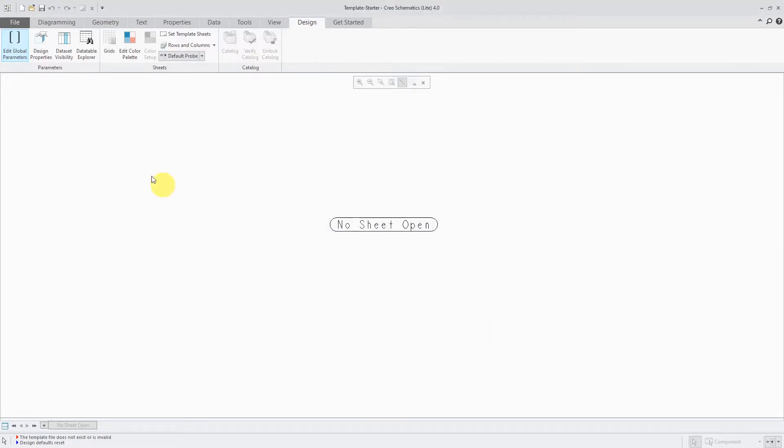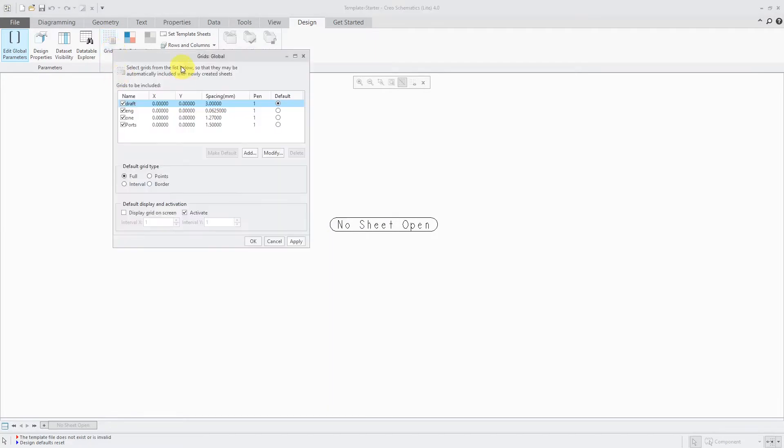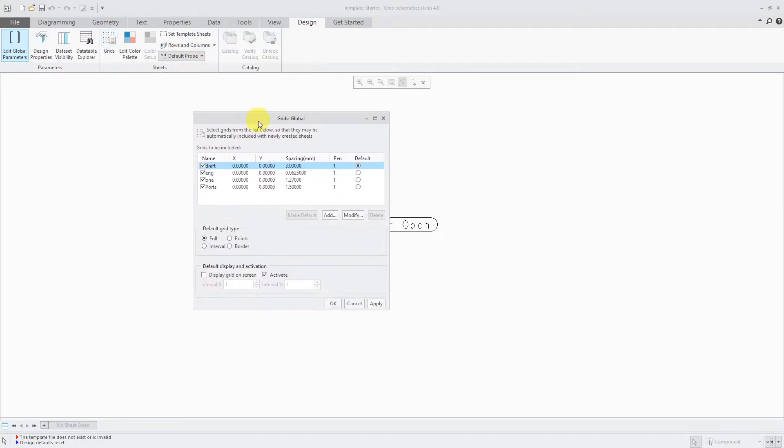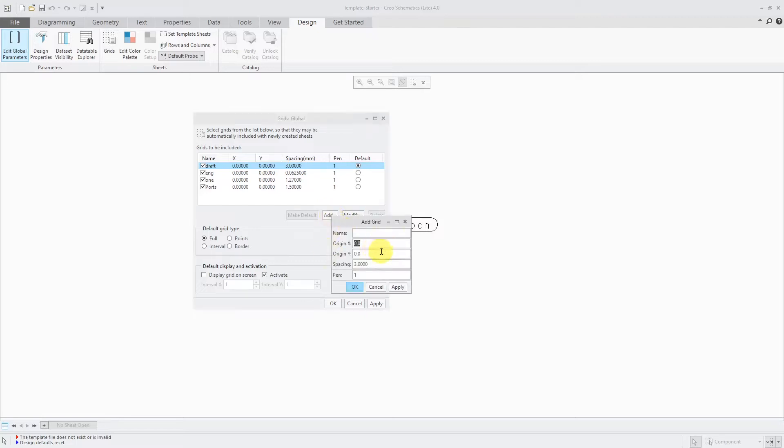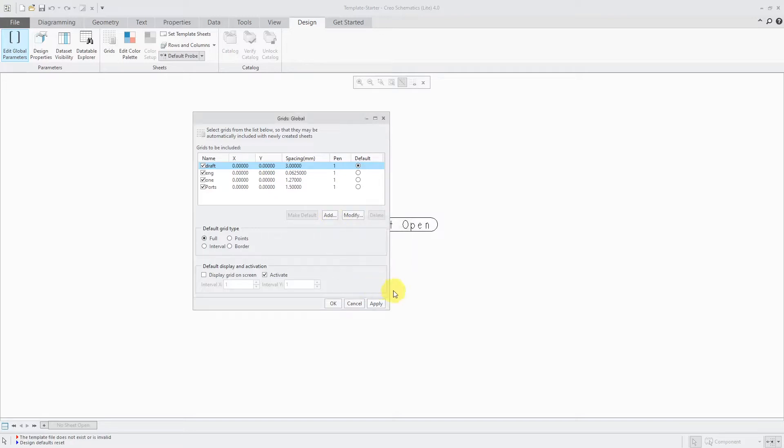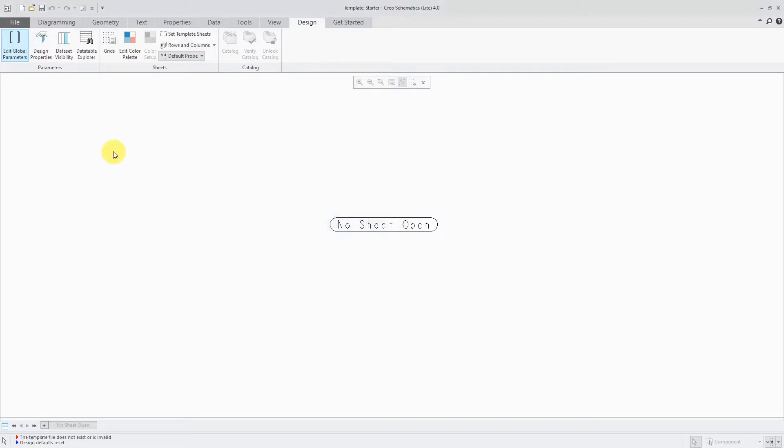The next thing that you might want to configure are grids that you want to use. And so in here, we have four different grids that come up. They use pen number one. I prefer pen number four. So I might use the Add button in order to create a new grid using the pen color that I want. Let's cancel out of here.